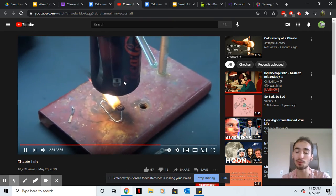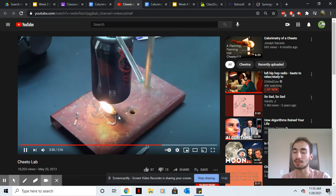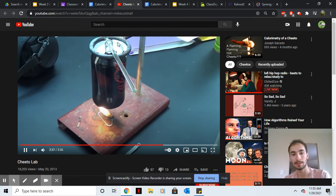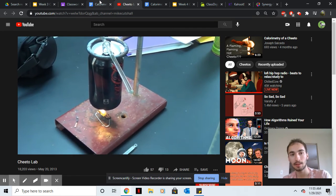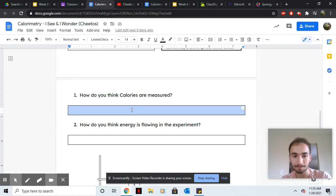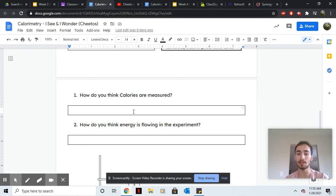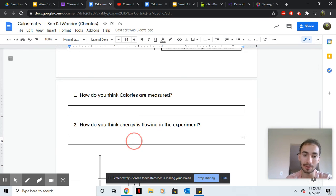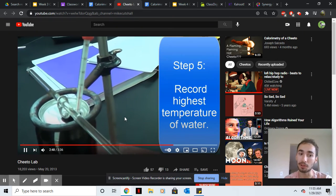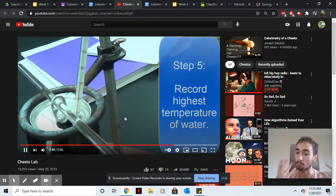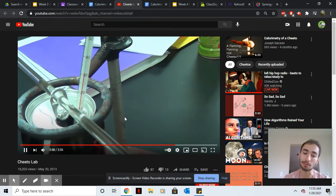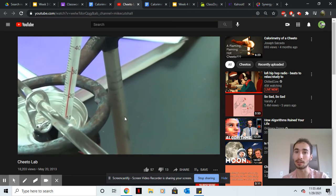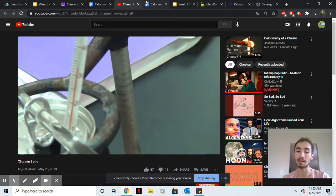We use water because it's a standard we can use for all food. So that's how calories are measured. You basically burn it and see how much of the energy becomes thermal energy. Then I want you to guess how does the energy flow. Where does the energy in the Cheeto begin? And then where does the energy in the Cheeto end up?